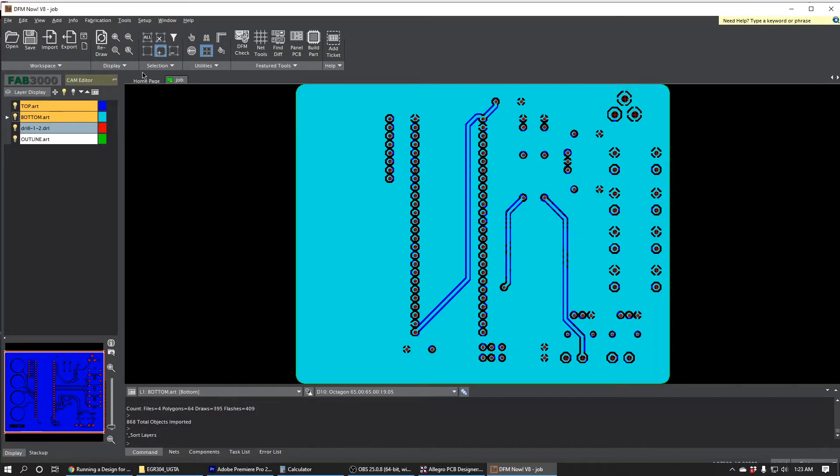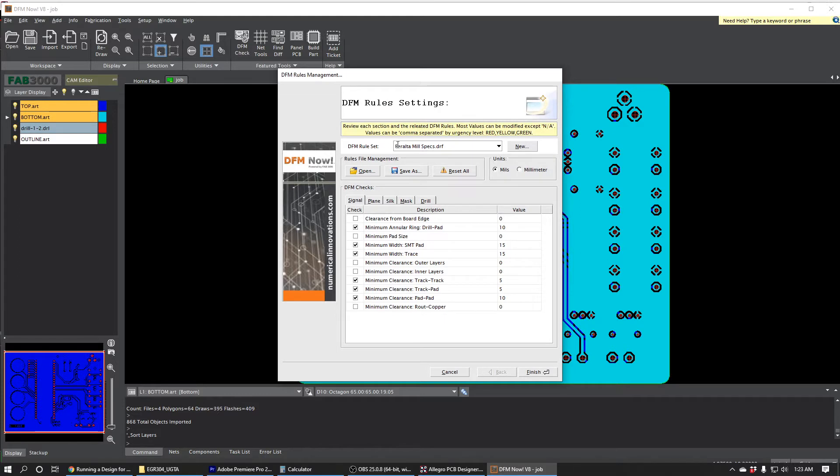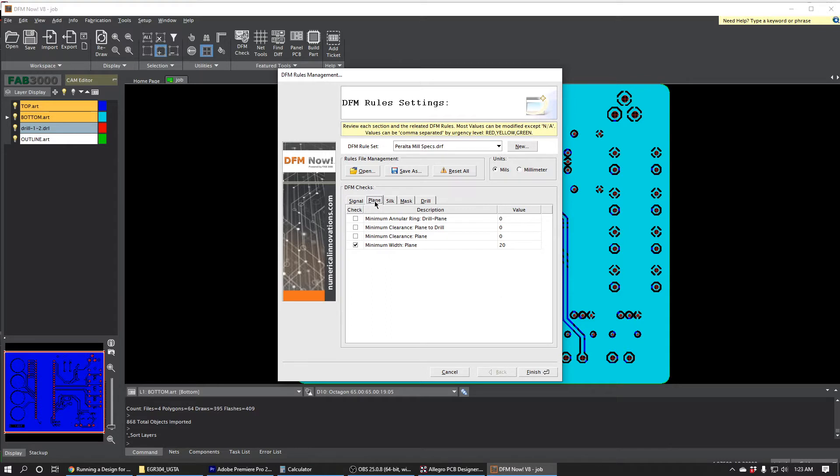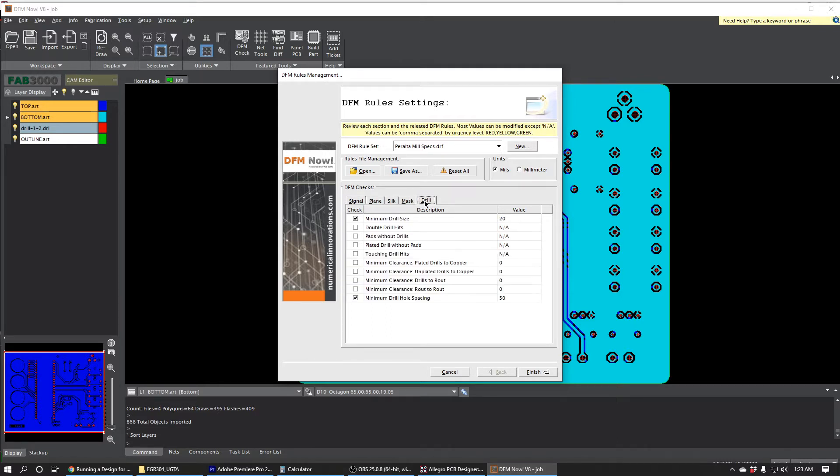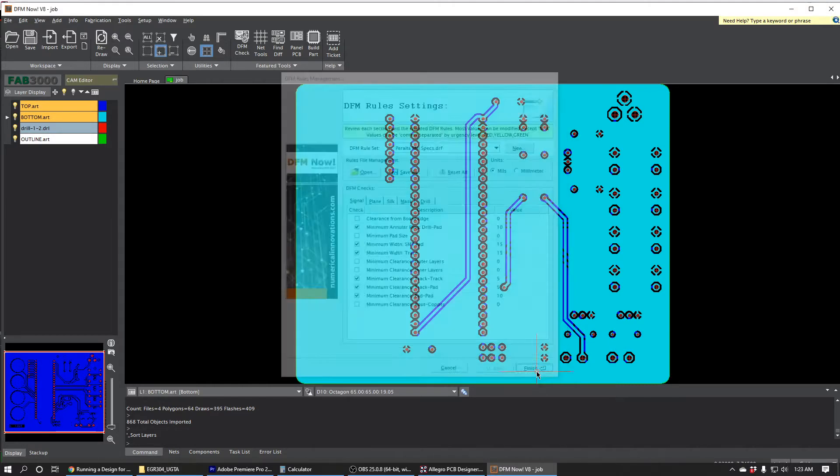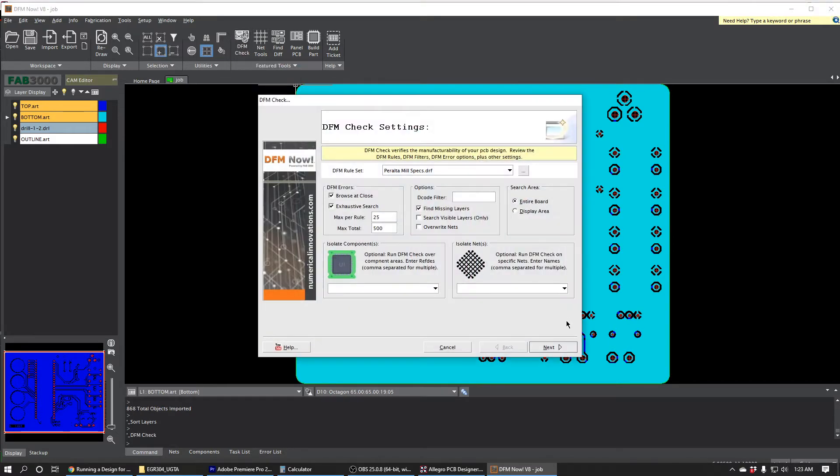We'll just do DFM Check and then DFM Rules Management to make sure that the Peralta Millspec.drf file is loaded into the DFM rule set. This rule set is essentially just a list of rules that define the manufacturing constraints for how this board is manufactured. So as long as it passes all these rules, it should be manufacturable at Peralta. We'll just press Finish and we'll do DFM Check and press Next.